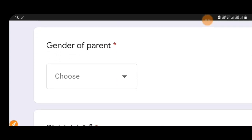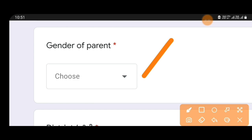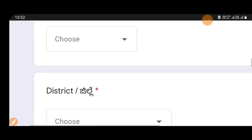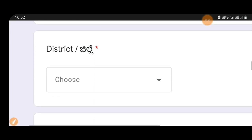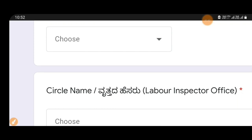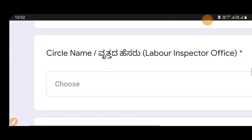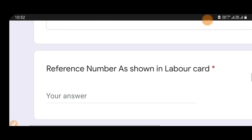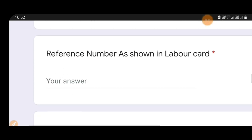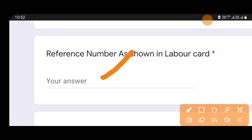If your parents enter the gender of parents, then you can enter female or male. You will need a reference number, so you can check your reference number on your labor card.